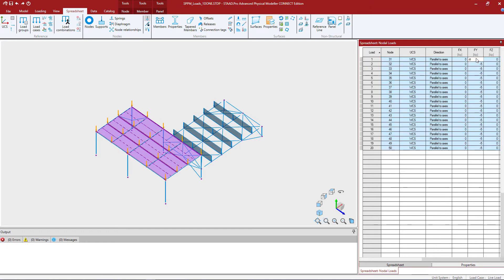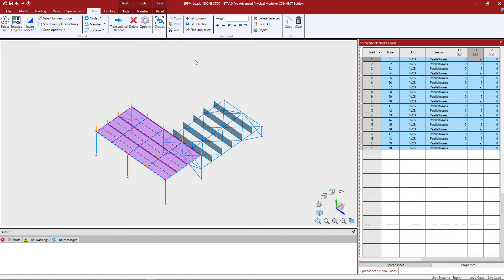I'm going to go to my first field for the FY category and change its value — going from negative 5 kips to negative 8 kips. I'll enter negative 8 and hit Enter to accept that change. Then I want to copy this value down to the rest of the currently selected node loads. To do that I go to the data tab in the ribbon toolbar, where you can see several spreadsheet tools. I'll use the option to fill the current column with the value at the cursor location, which copies the value down to the rest of the currently selected nodal loads.